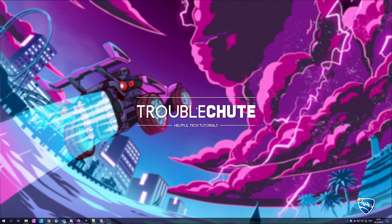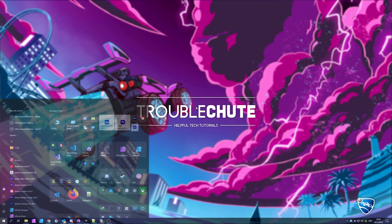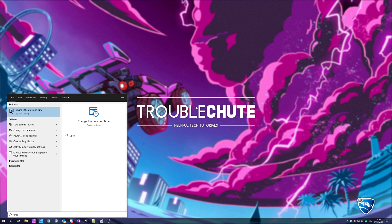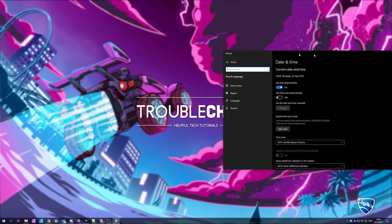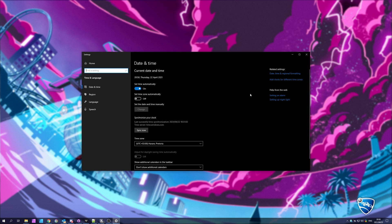Something less likely to be an issue, but could be part of an issue, is that your system time is out. You can hit start, type in time, and then click change date and time settings, or basically any of the ones over here that'll take you to the same place in your settings window.